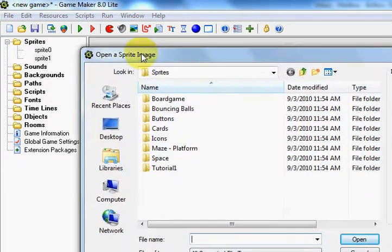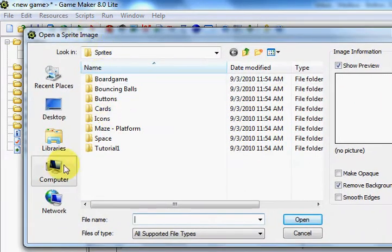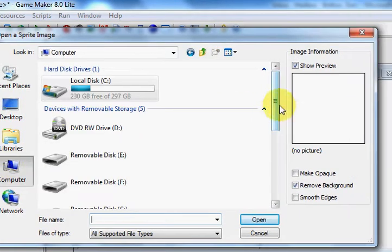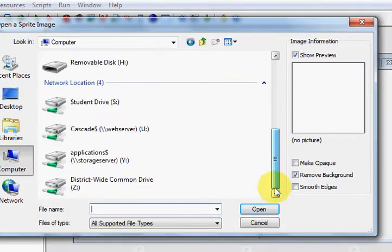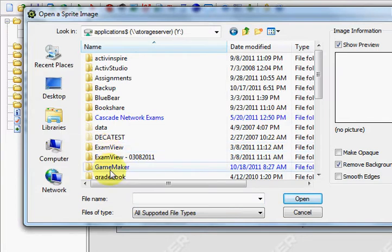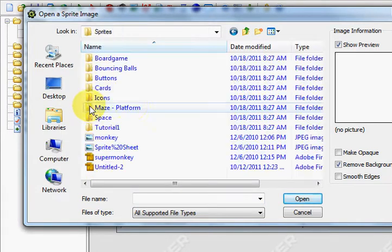Then here at Cascade, you're going to want to go to Computer. Then go down to Network Applications Y. Click on the blue GameMaker folder, then go to Sprites.